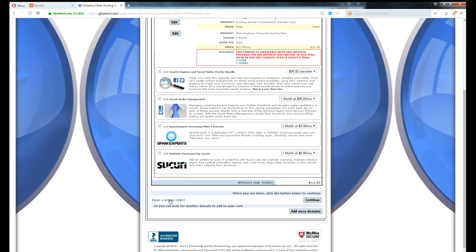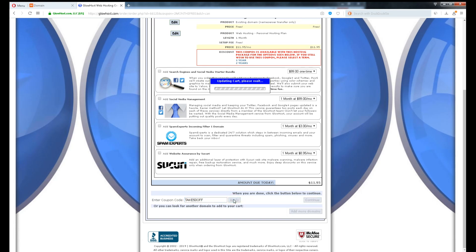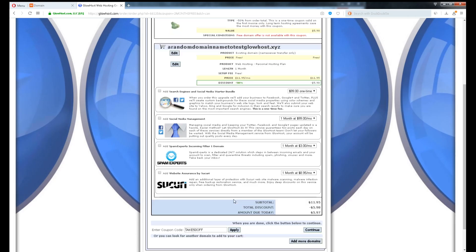On the bottom of the page, click Have a Promo Code, type TAKE50OFF and click Apply. Wait a while, your cart will be updated with 50% off. You can also try the code Glowhost personally provided me, BAN50OFF, which is the same too.